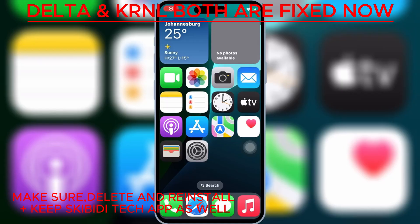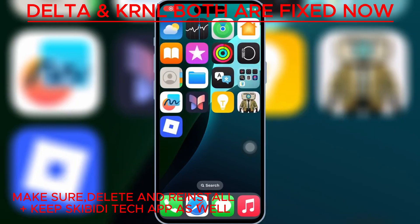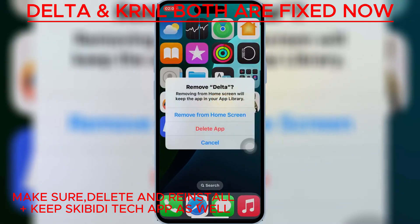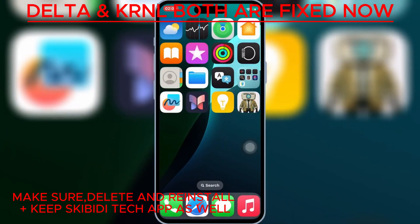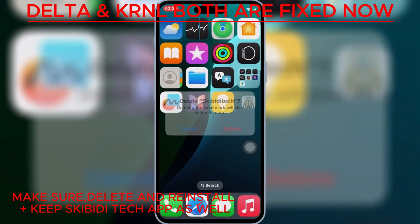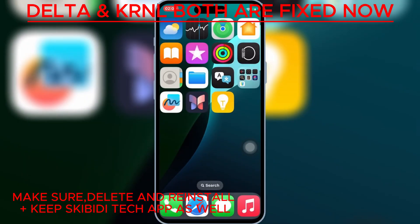First things first, super important: make sure to delete the older version of Delta Executor from your iOS device before starting these steps.